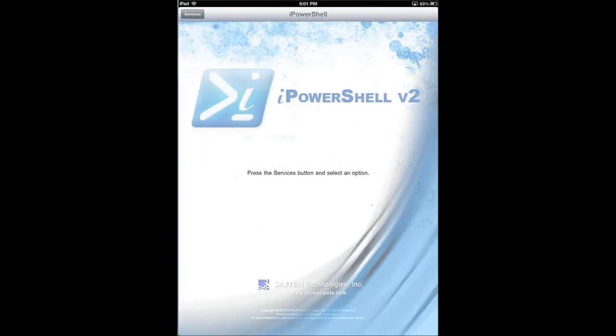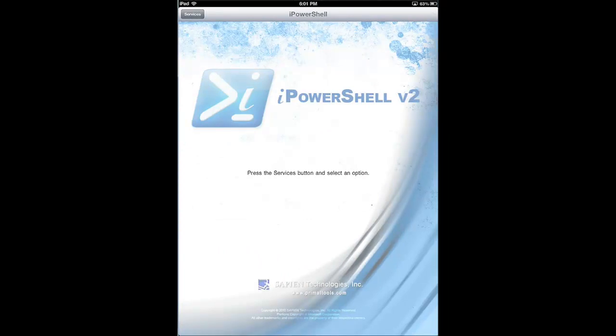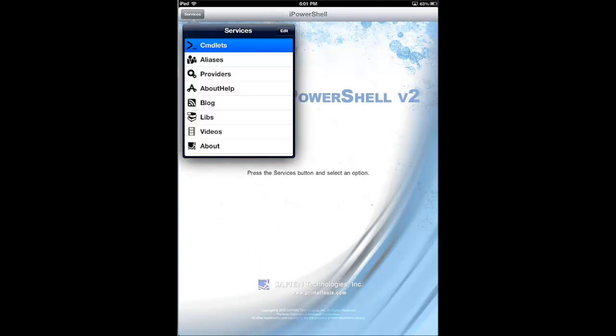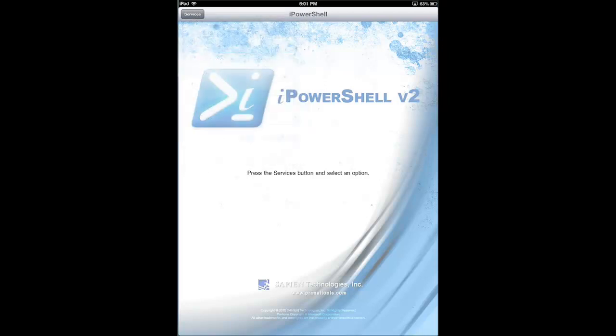So you're working on PowerShell and you have your iPad handy. You can be looking up, remembering what that commandlet was or what provider you need for a certain function.